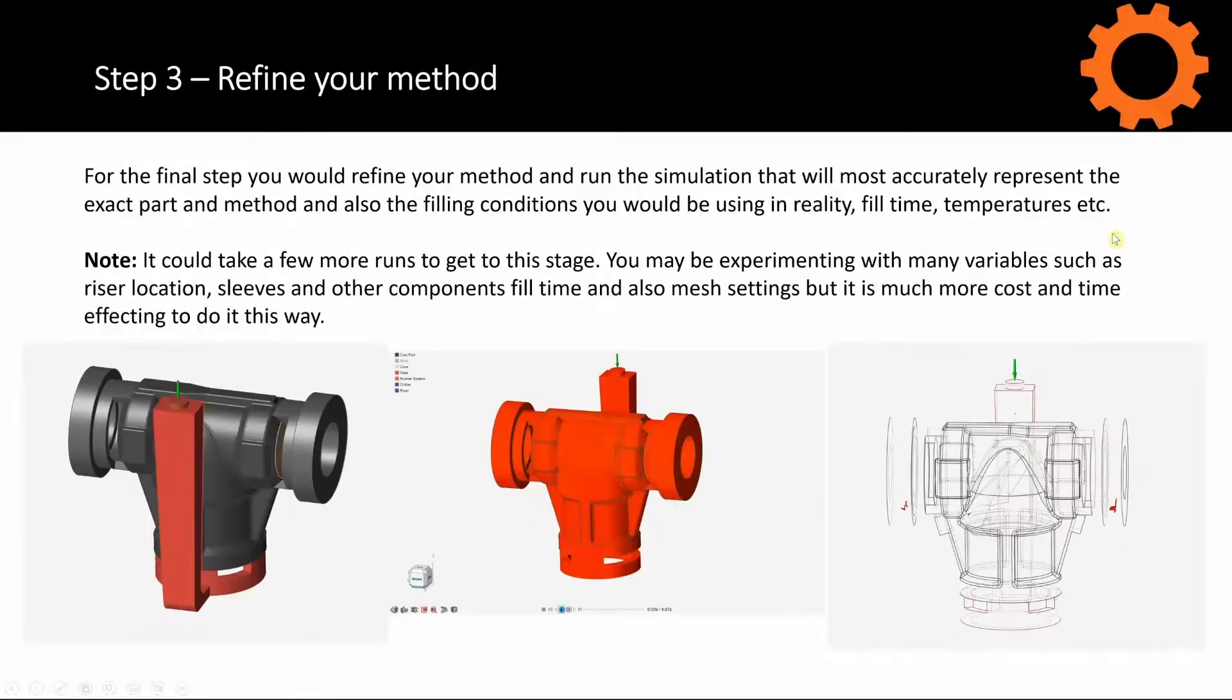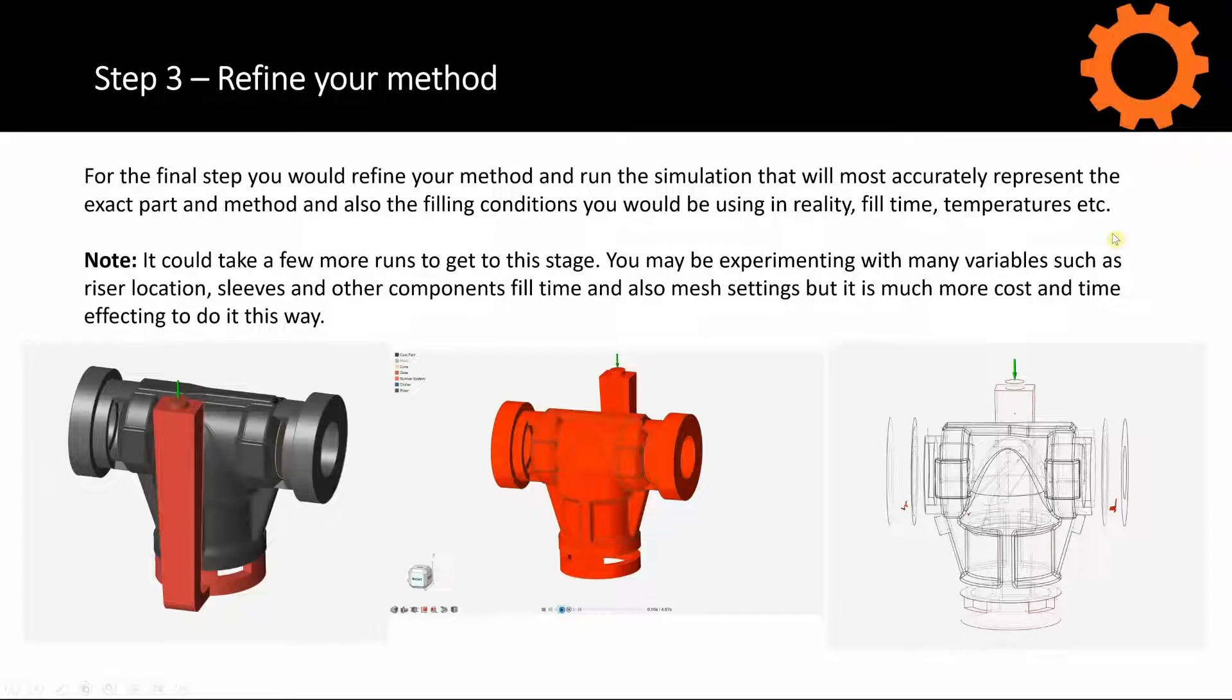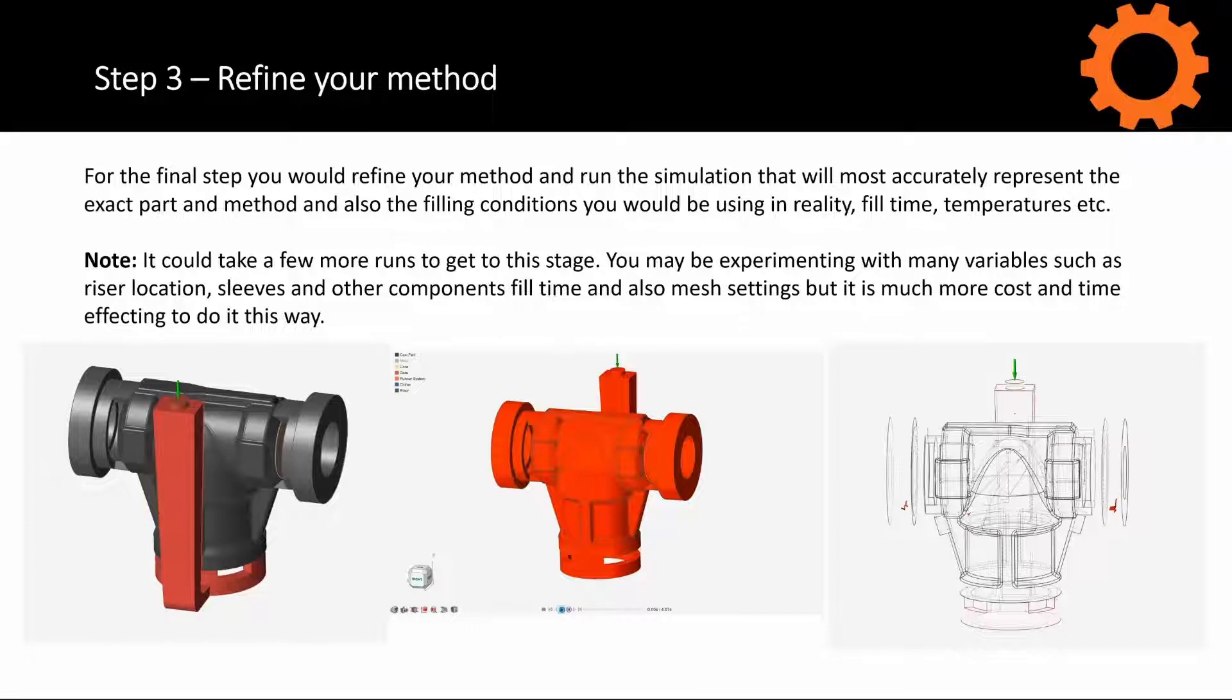The final step would be to refine your method. Generally, you might design this in your preferred CAD system and then bring this back in to InspireCast and then run it. Here, obviously, we're trying to match the exact conditions to reality.